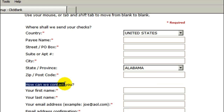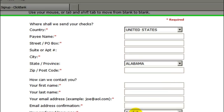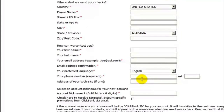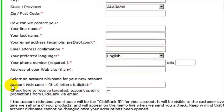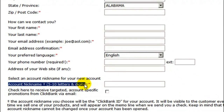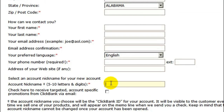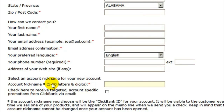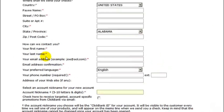Under 'How do we contact you', you've got to put in your real first name, last name, and email address, because this is how ClickBank is going to get a hold of you if they need to get in touch. Down here is the account nickname — five to ten letters and digits. This is where you're going to select your affiliate ID. It can be any combination of letters and numbers, five to ten characters long.